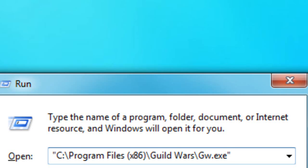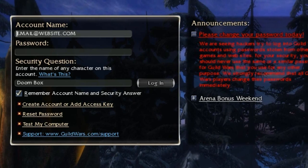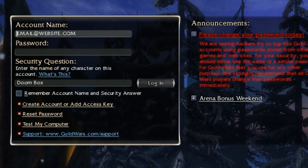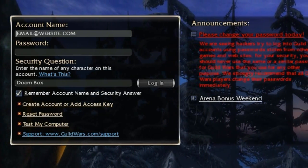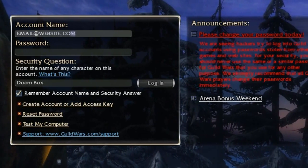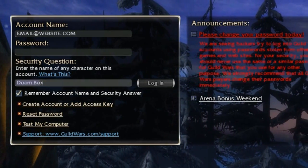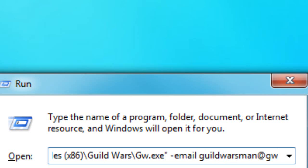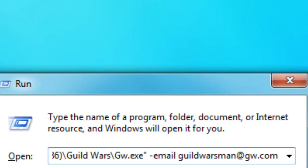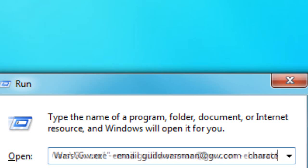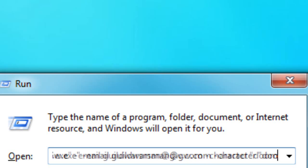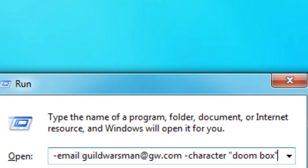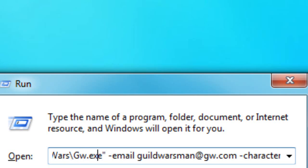The -email and -character commands fill in the email for your account and the name of the character for the security question. You could just check the box that says 'remember my info,' so this is mostly useful if you have a bunch of accounts you log into and want to switch fast. You can put more than one command in by putting a space between each dash, so you can have your password, email, and character name all in one and automatically log into that account. You can even save them in a Word document for each account and paste into the run menu each time.